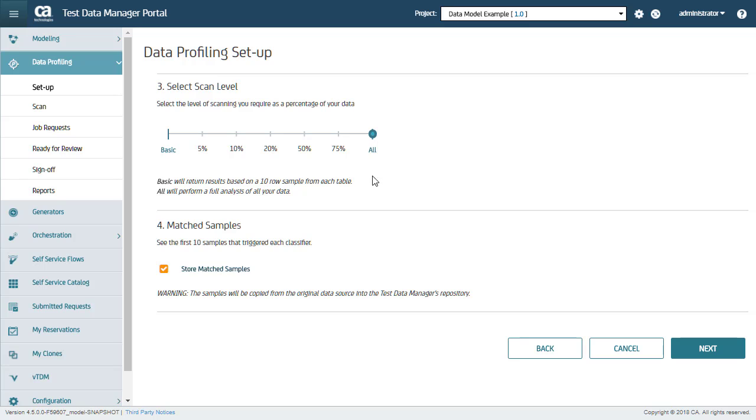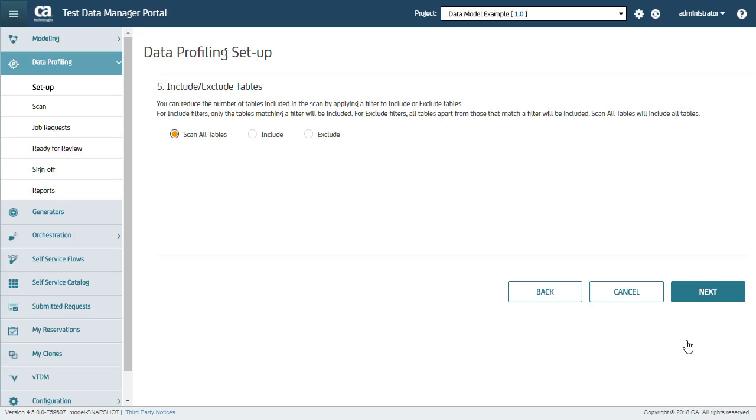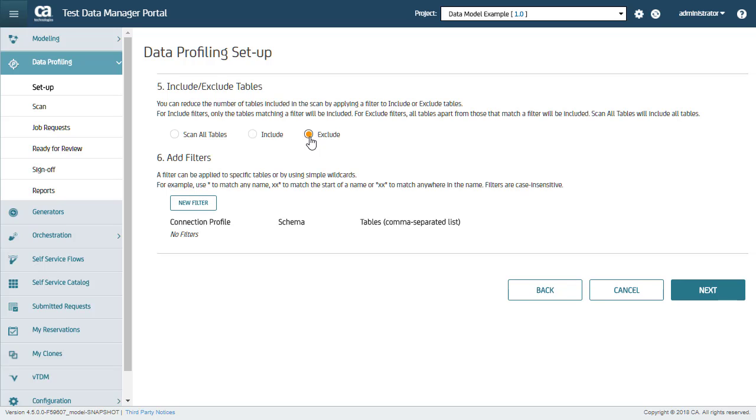Step 4. Select the Store Match Samples option if you wish to see values that matched identified tags when investigating a table. Step 5. You can reduce size of the scan by including or excluding tables, schemas, and connection profiles. In this demo, I will exclude a table from the profiling scan.